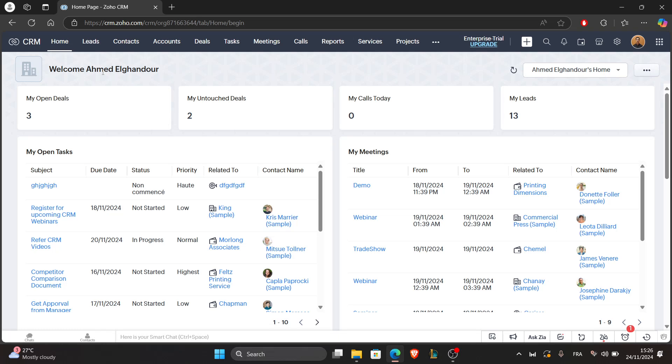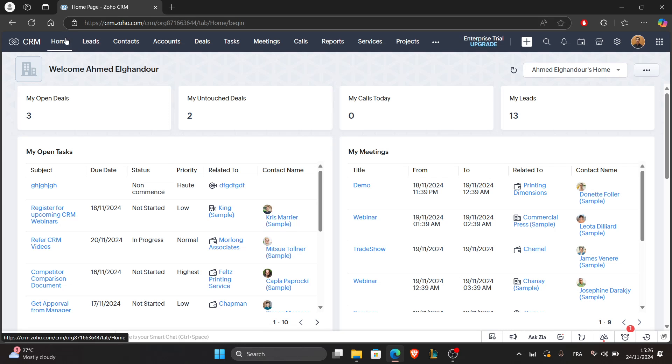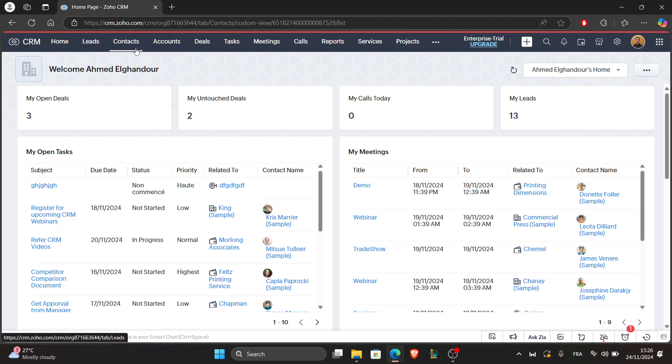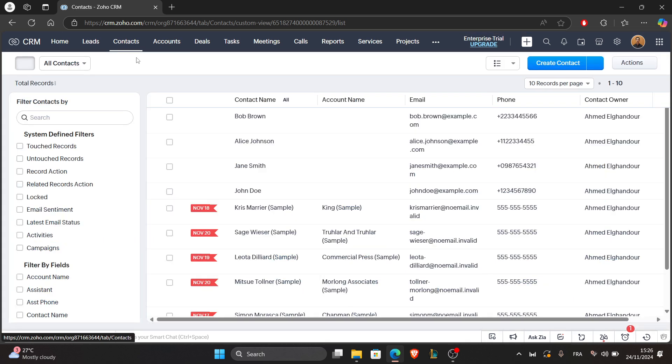The first step is to centralize customer information. Use the contacts and accounts module to store and organize customer details and link interactions like emails, calls, or tickets to these records. To do that, just log into your Zoho CRM account and access the contacts module on the top left corner, or the accounts section.